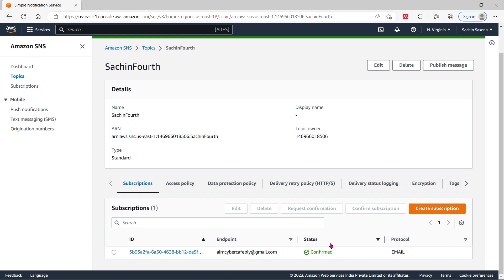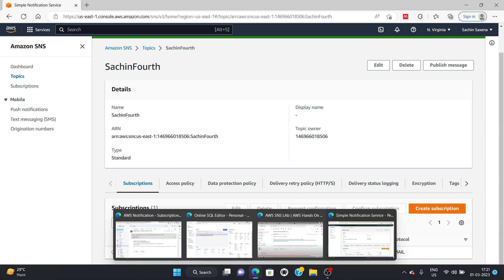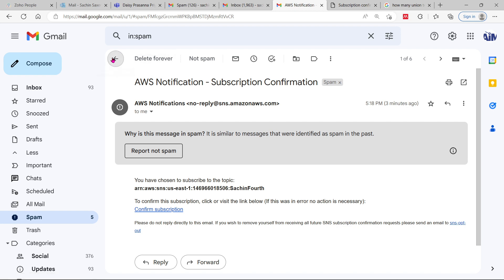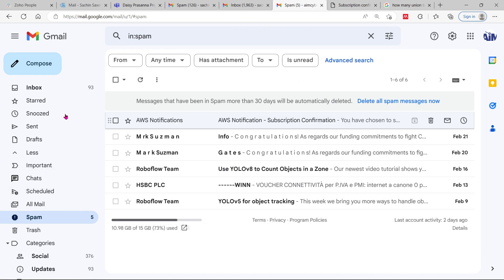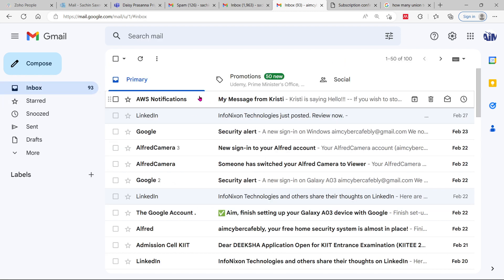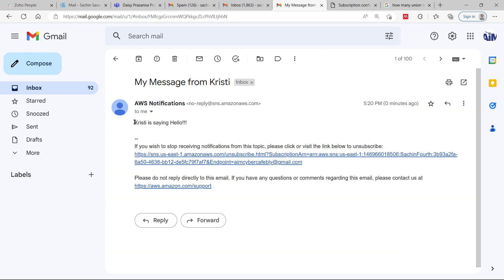The subscription is confirmed — you can see the status here showing email subscription. If it is not subscribed from the given email ID, it will show status as 'Pending.' If you have subscribed from your email ID, it will show status as 'Confirmed.' Going back to the email inbox and refreshing — the AWS notification with 'Christie is saying hello' is now in the inbox. If you want to unsubscribe at any time, you can click the unsubscribe link.